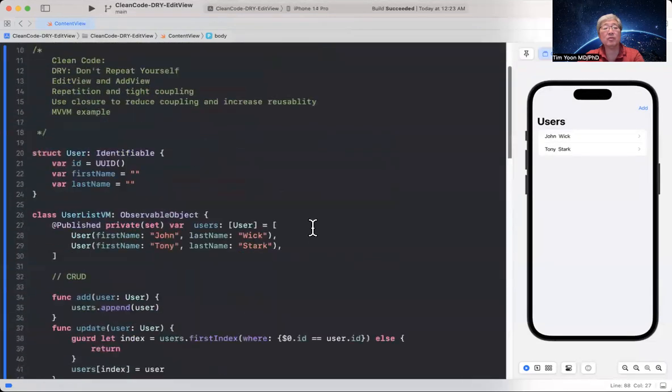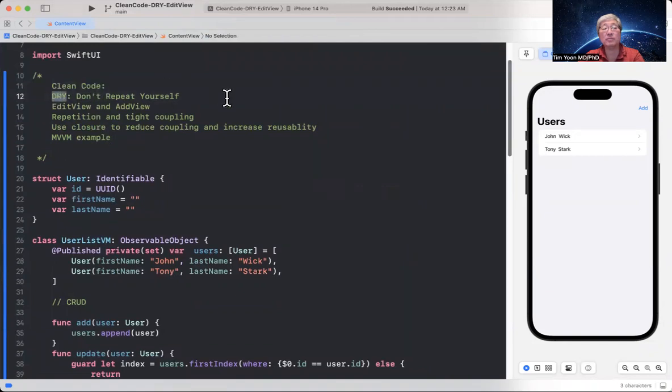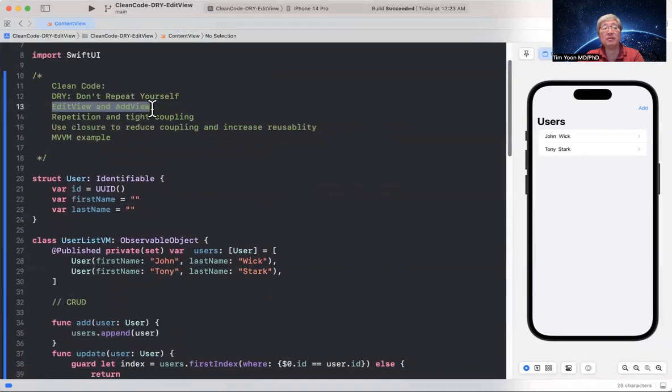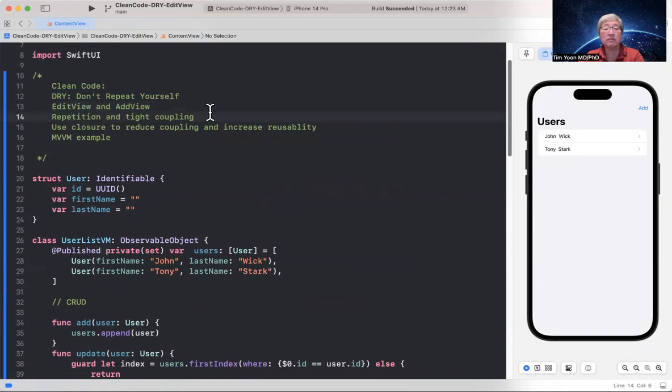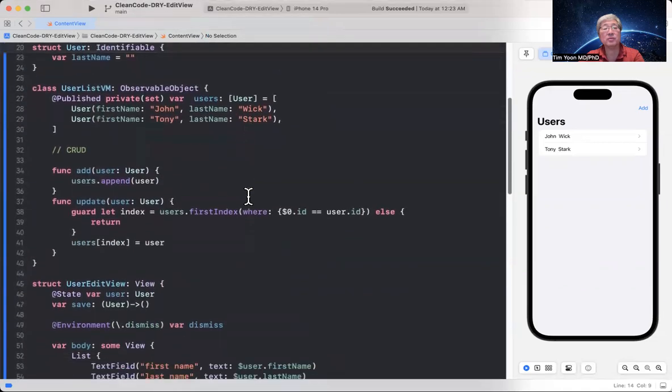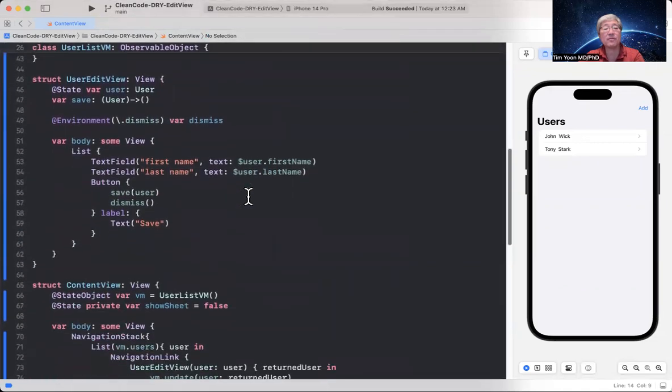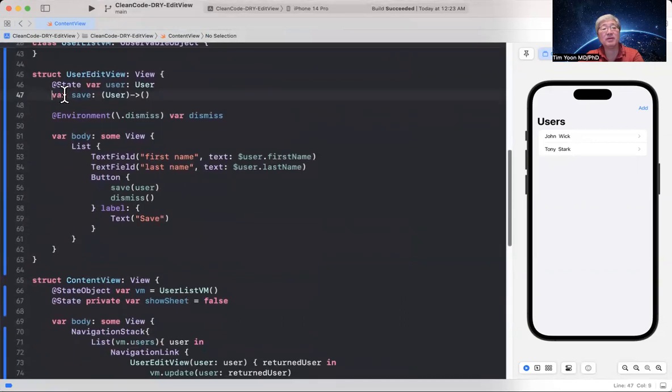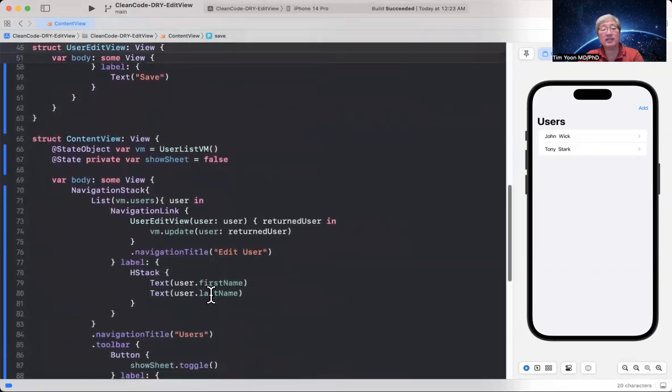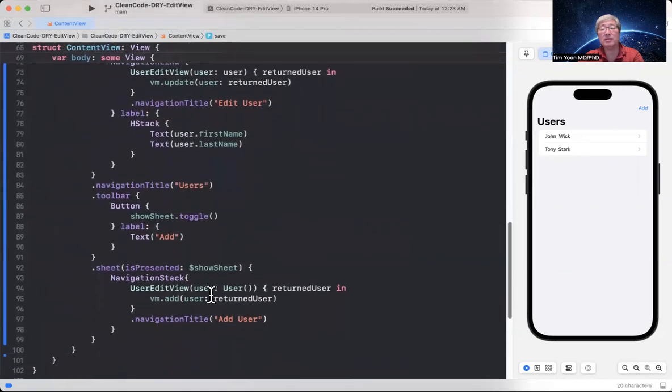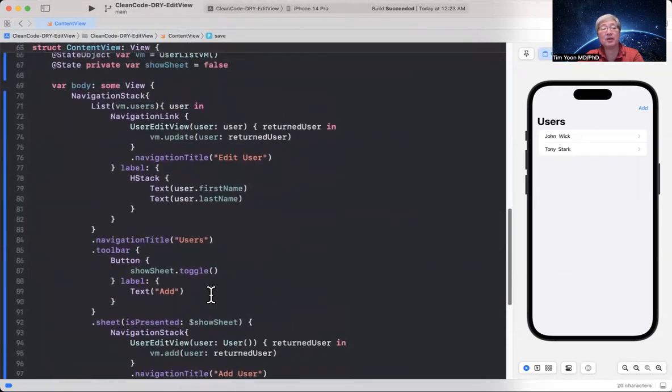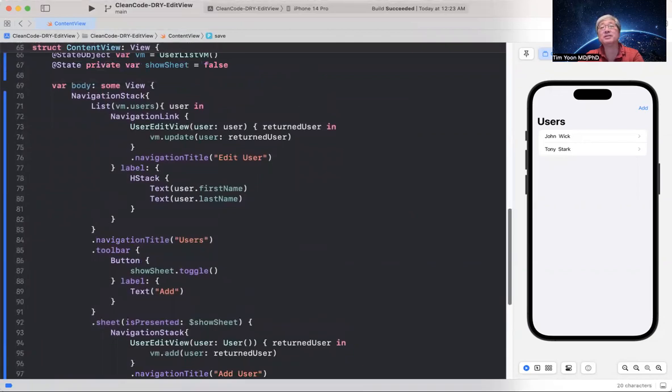And so just to go over it again, we're trying to write clean code by staying dry. Don't repeat yourself. So you don't have both an edit view and an add view. We avoid repetition and tight coupling between the view model and the view itself by using a closure. And so this is what we do. Write clean code by using closure. And then we're able to write a much cleaner code. I hope you guys found that useful. Like and subscribe. And see you on the next episode.